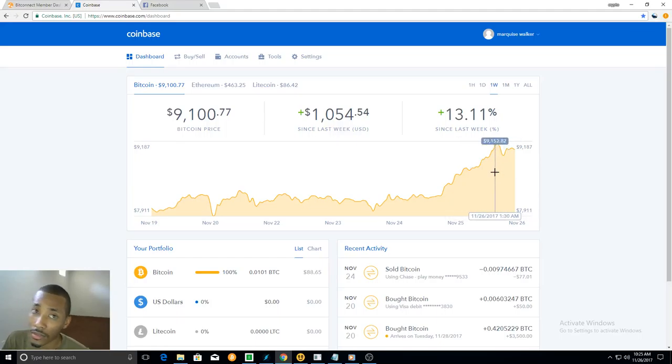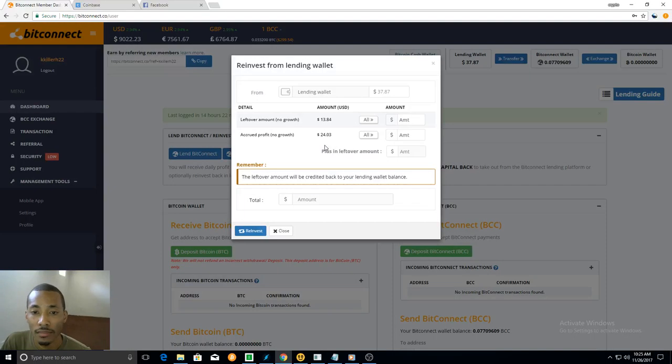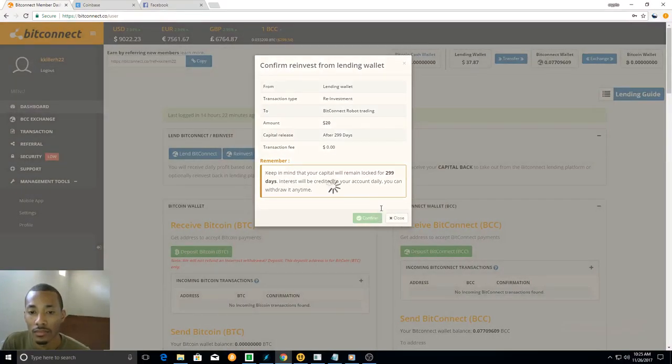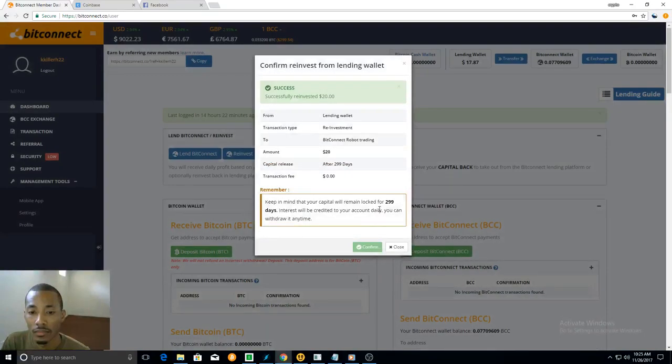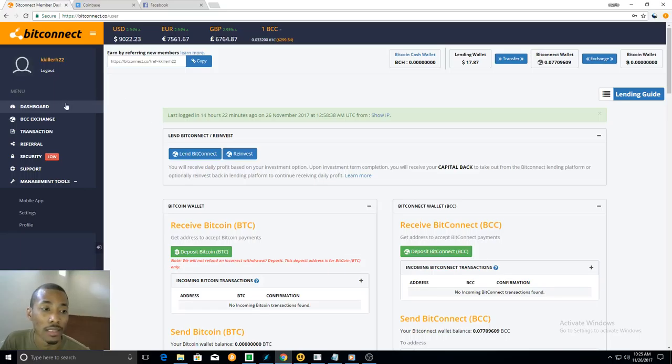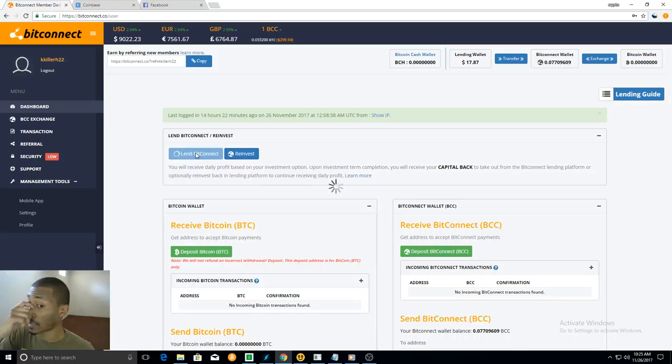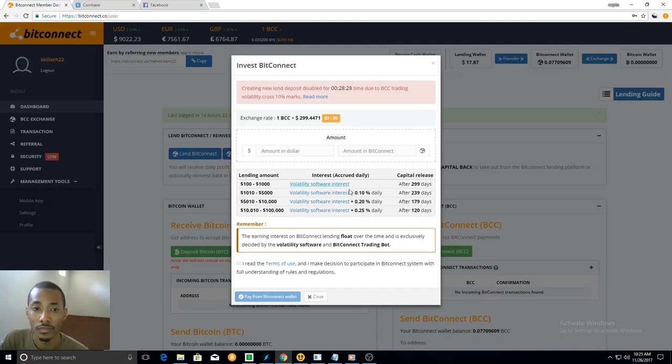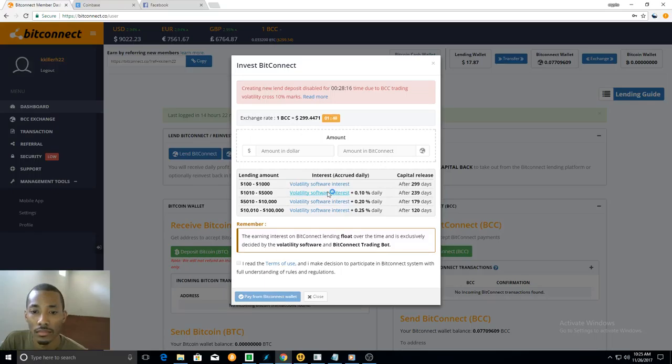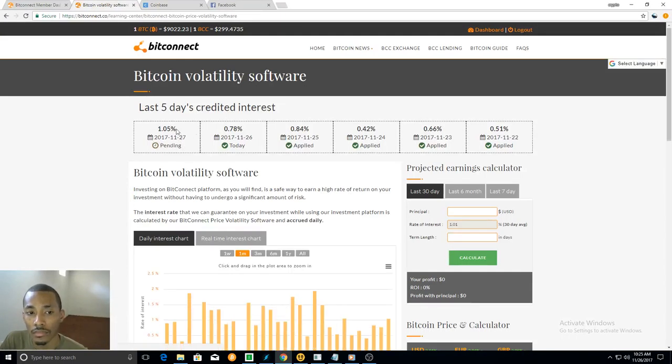Actually today is going to be a good day. Let's look at that interest rate though. I believe it's like 1.5%. Mm-hmm, yep.